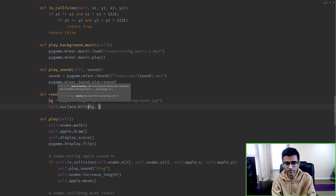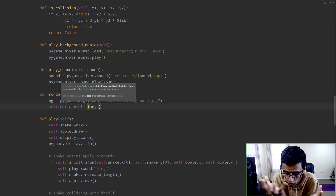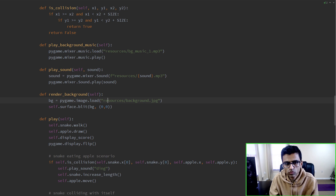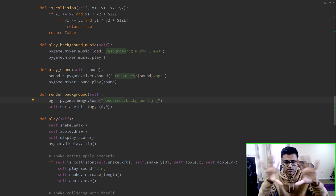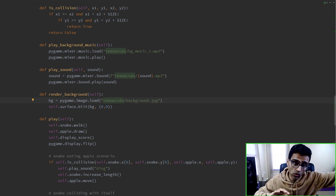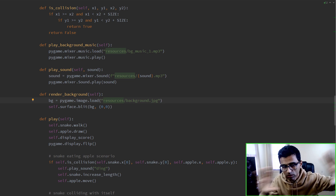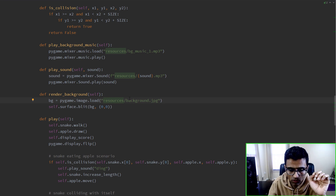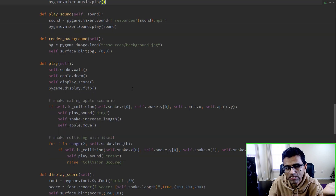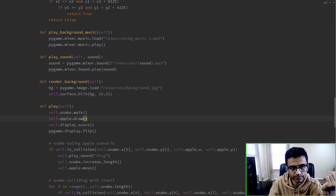We want to render this background starting from the zero, zero corner. The background image size is 1920 by 1080, and our window size is 1000 by 800, so it will work fine and cover the window completely.